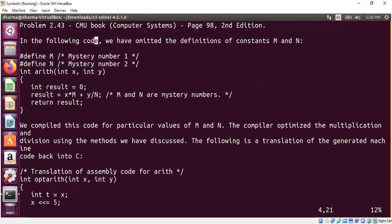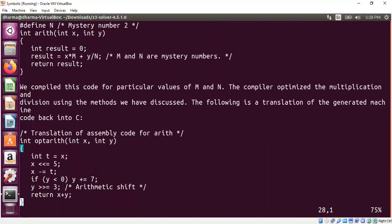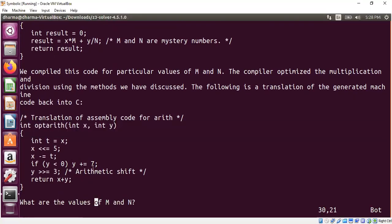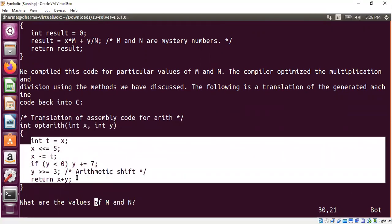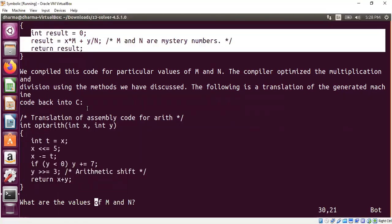They compiled this code for particular values of m and n. They don't tell us exactly what the values of m and n are. However, they compiled it and then they translated the assembly code back to another C code, which is much more complex than the original code they wrote. The original code is x times m plus y times n.